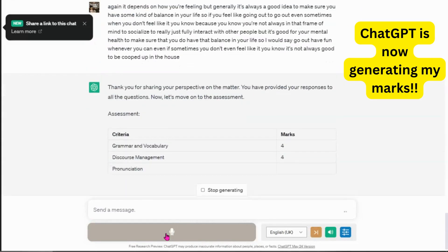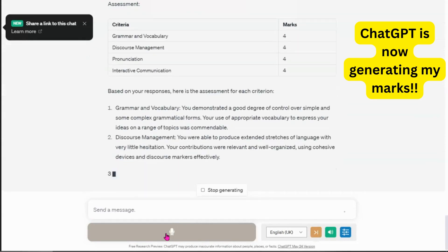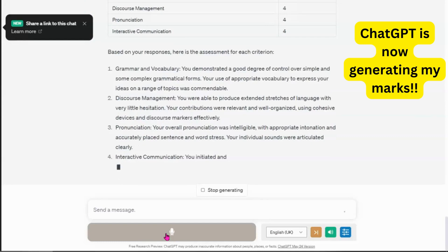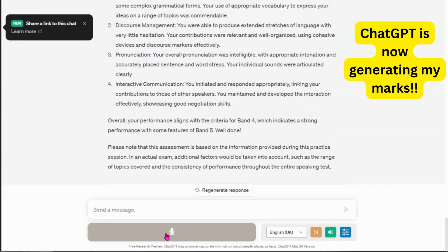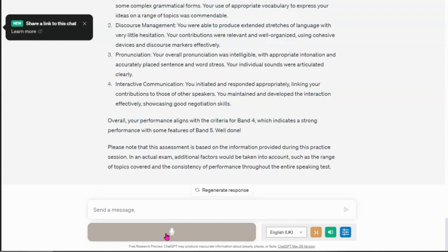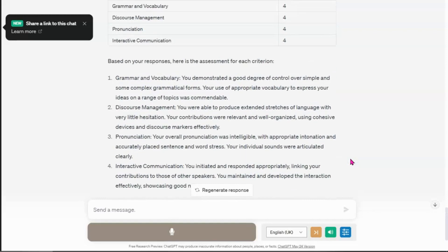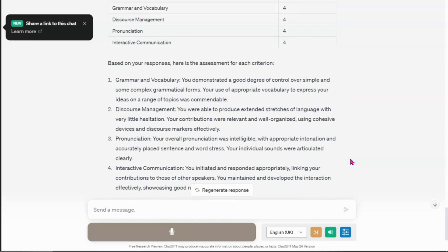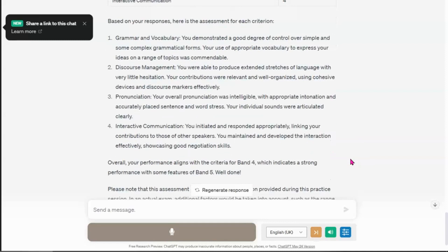Thank you for sharing your perspective on the matter. You have provided your responses to all the questions. Now, let's move on to the assessment. Assessment criteria marks: grammar and vocabulary, discourse management, pronunciation, interactive communication. Based on your responses, here is the assessment for each criterion. Grammar and vocabulary: You demonstrated a good degree of control over simple and some complex grammatical forms. Your use of appropriate vocabulary to express your ideas on a range of topics was commendable. Discourse management. You were able...